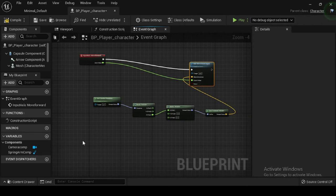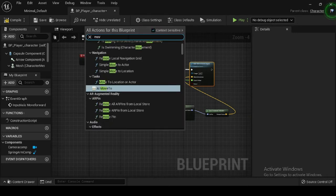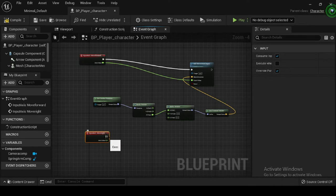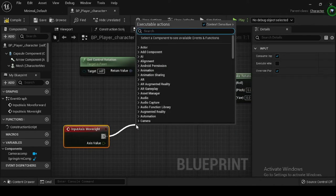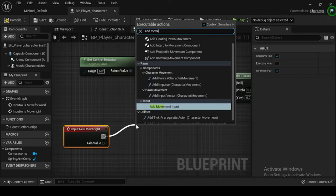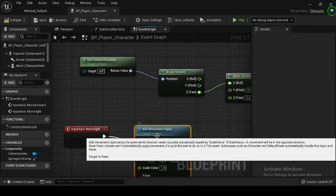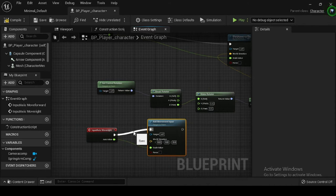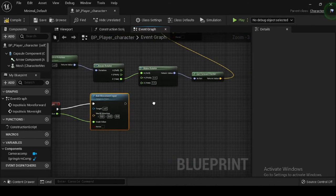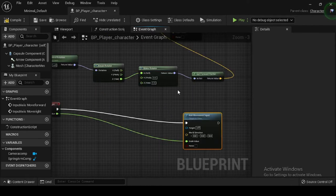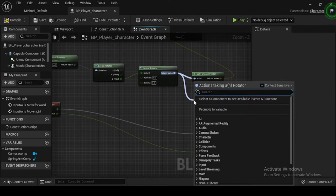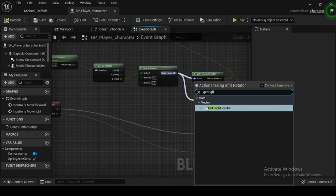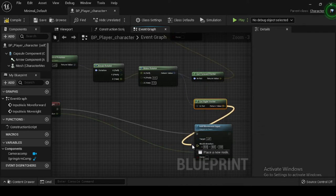Right click on the graph again and search for and select Move Right for your Input Axis event. Drag off the execution pin of your Input Axis Move Right node and search for and select the Add Movement Input node. Then drag off from the Make Rotator node's rotator return value pin and search for and select the Get Right Vector node. Then drag off from the vector return value pin and plug it into the Add Movement Input node's world direction pin.